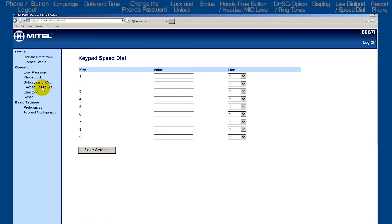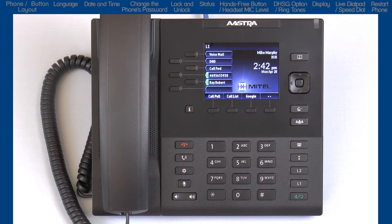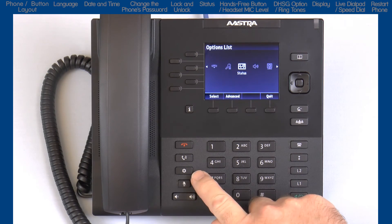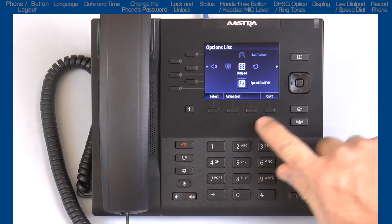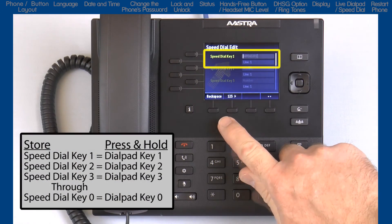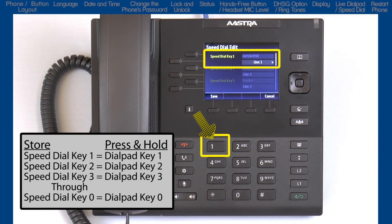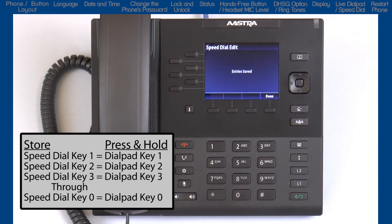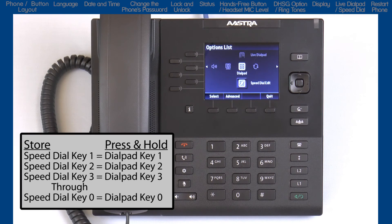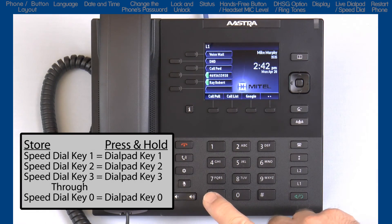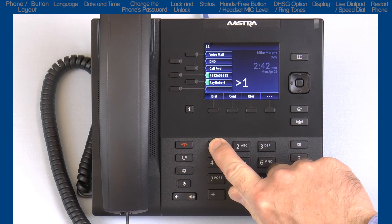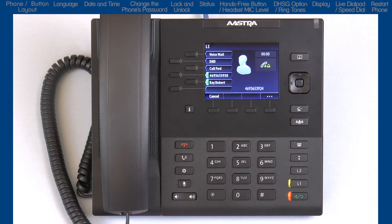For this tutorial, I will demonstrate how to create keypad or dial pad speed dial numbers using the phone. So let's go back to the options list, arrow over to dial pad, and down to the speed dial edit sub option. Each speed dial key number is associated with the corresponding keypad or dial pad number. So the information entered into speed dial keypad 1 is activated and will dial the speed dial number by pressing and holding the 1 key on the dial pad for 5 seconds.